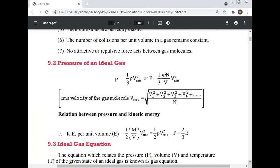Pressure of an ideal gas is given by P = 1/3 ρ·v²_rms, or P = 1/3 · (MN/V) · v²_rms.